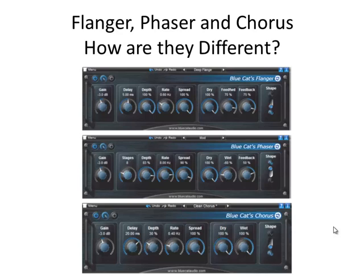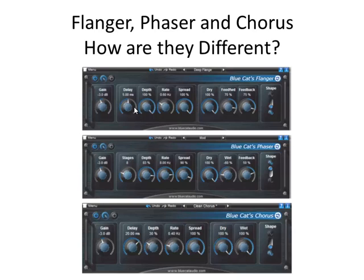Here's a screenshot of the controls. As you can see, the effects are very similar from one effect to another. The flanger, for instance, has delay, depth, rate, and spread. The chorus also has delay, depth, rate, and spread.